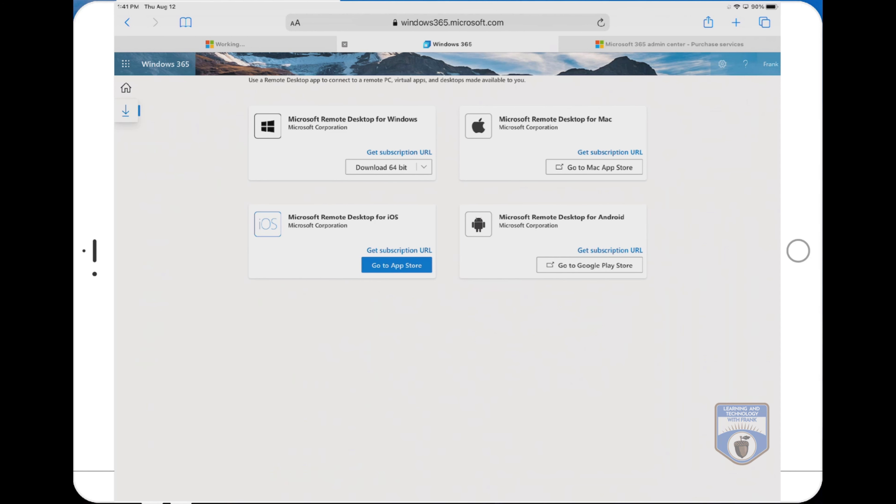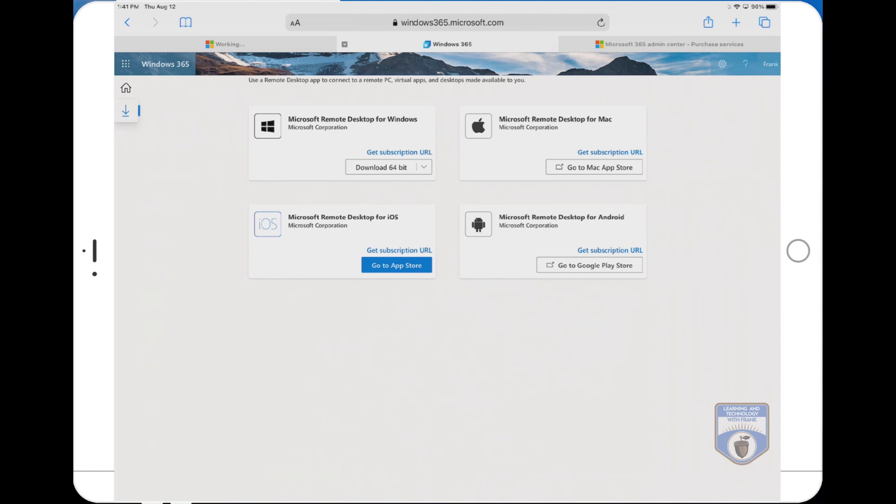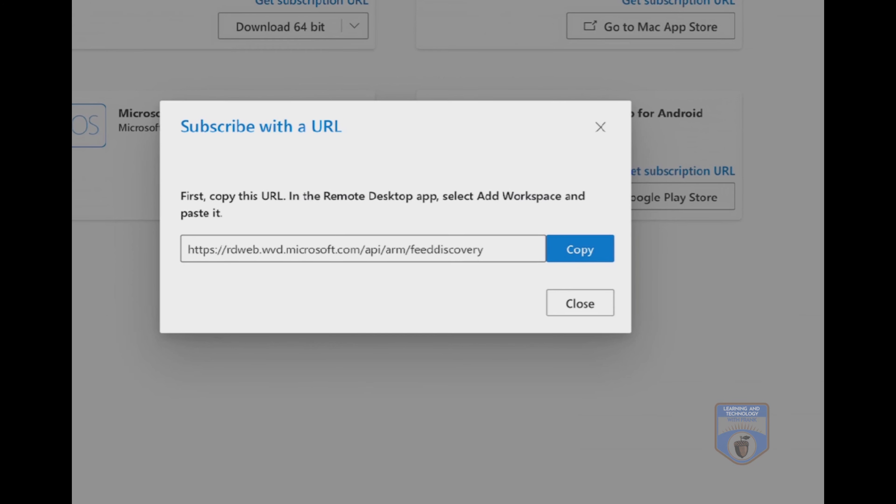When I click on subscribe with the URL, I'm going to copy this URL. And that's going to be important because when I go into remote desktop, this will allow me to attach to the workspace for that virtual PC. Let's go have a look at that.